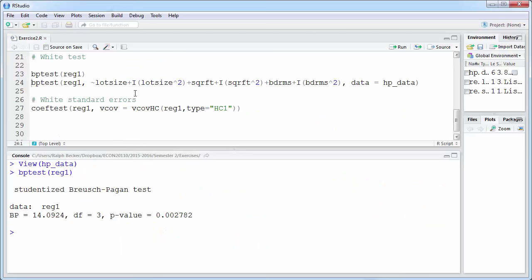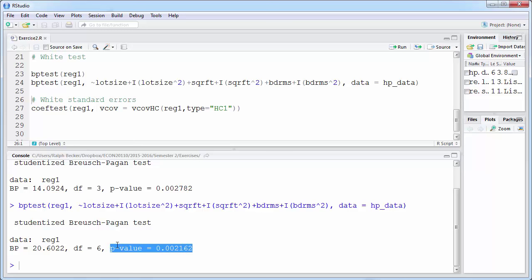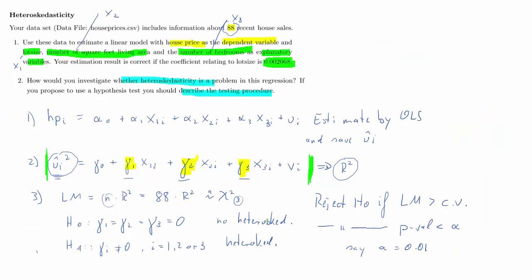In the second version, the right-hand side of the auxiliary regression includes lot size, squared lot size, square feet, squared square feet, bedrooms, and squared bedrooms — six explanatory variables giving six degrees of freedom. The test statistic is larger because more explanatory variables always increase R-squared. The p-value is about the same and still smaller than one percent, so we still reject the null hypothesis and conclude there is heteroscedasticity in the data.